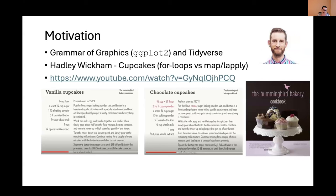The motivation for the grammar of modeling was motivated really by the grammar of graphics and the tidyverse, which I'm pretty sure all of you are familiar with. I saw a video by Hadley Wickham — he was talking about cupcakes. Apparently, he likes baking.